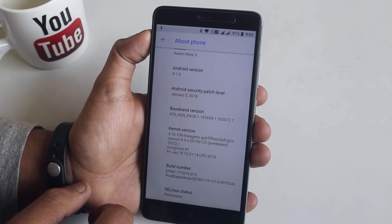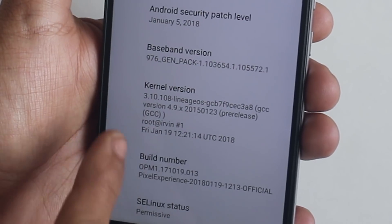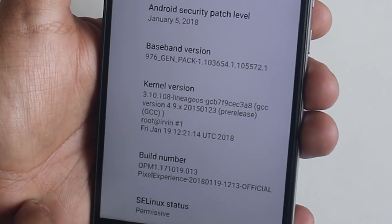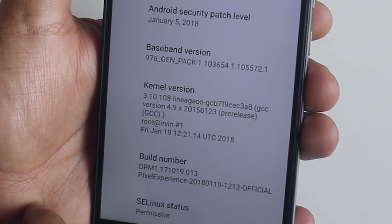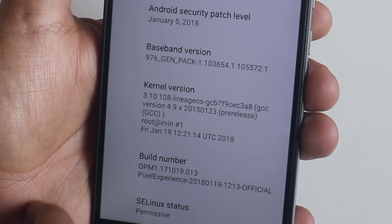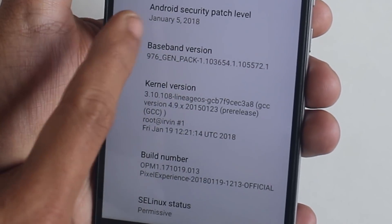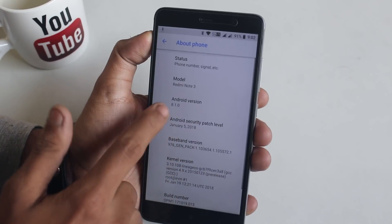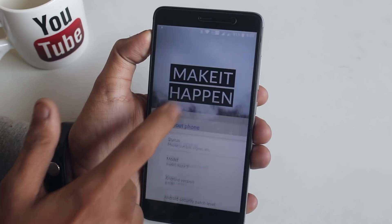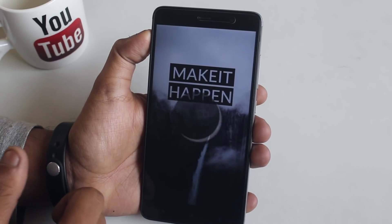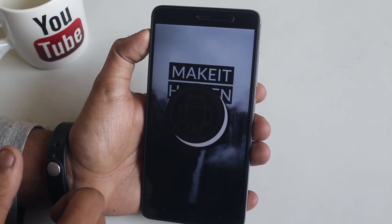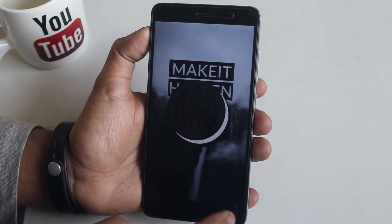This ROM is based on the LineageOS kernel, with the latest January 5th 2018 security patch, and of course running the latest Android 8.1 Oreo.